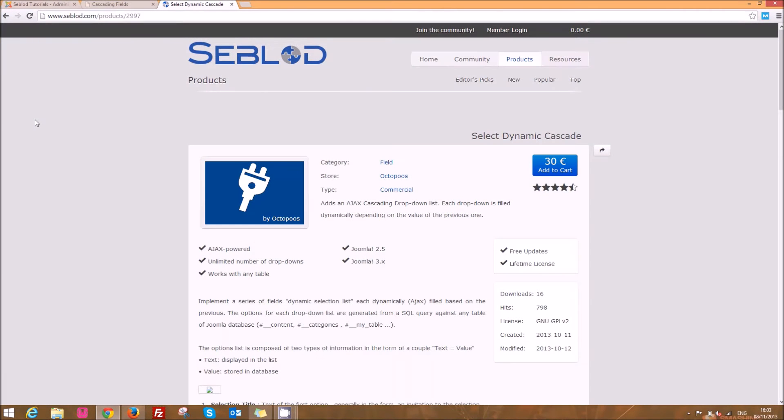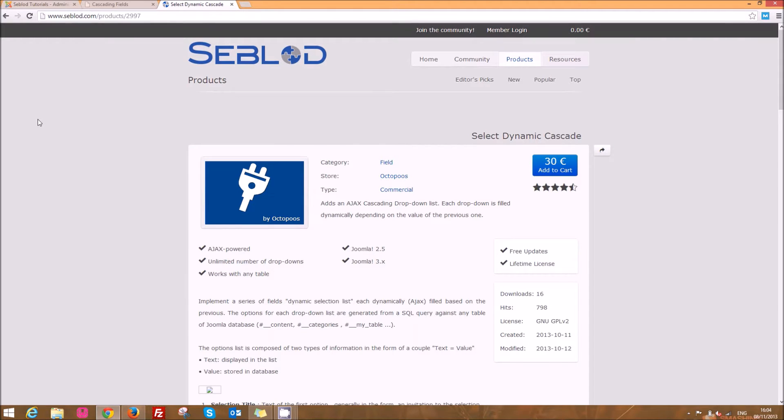Hi everyone, today I'm going to show you one of the recent additions to Seblood which is available on the store online, which is the Select Dynamic Cascade field which costs 30 euros and it's worth every cent because it allows you